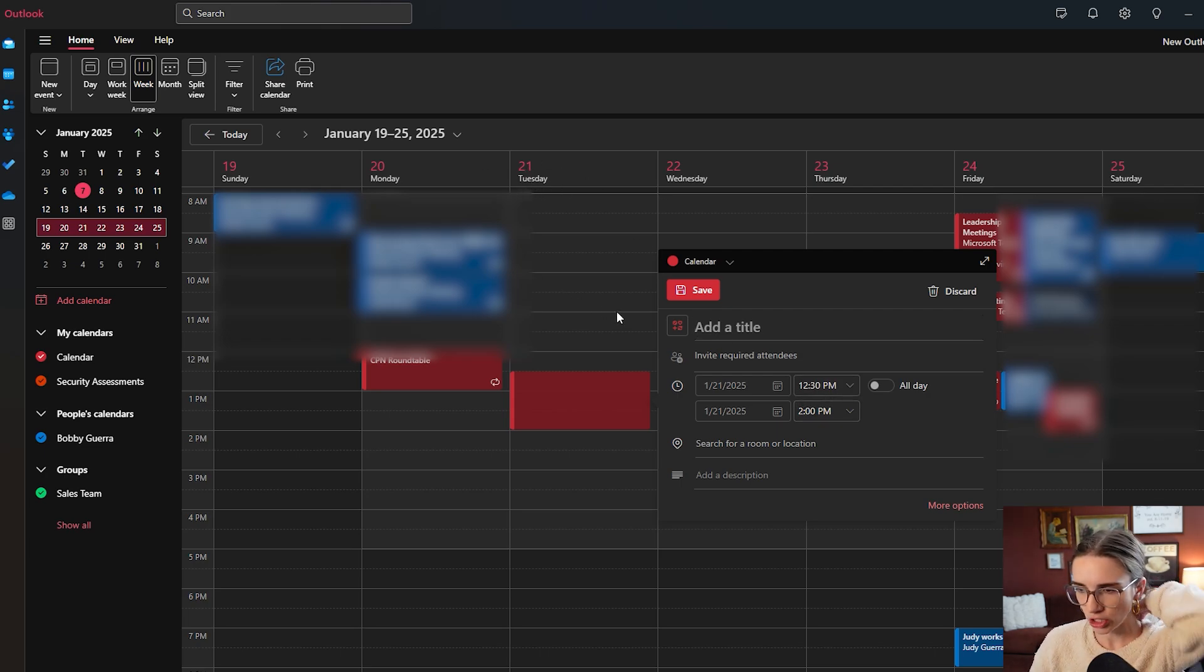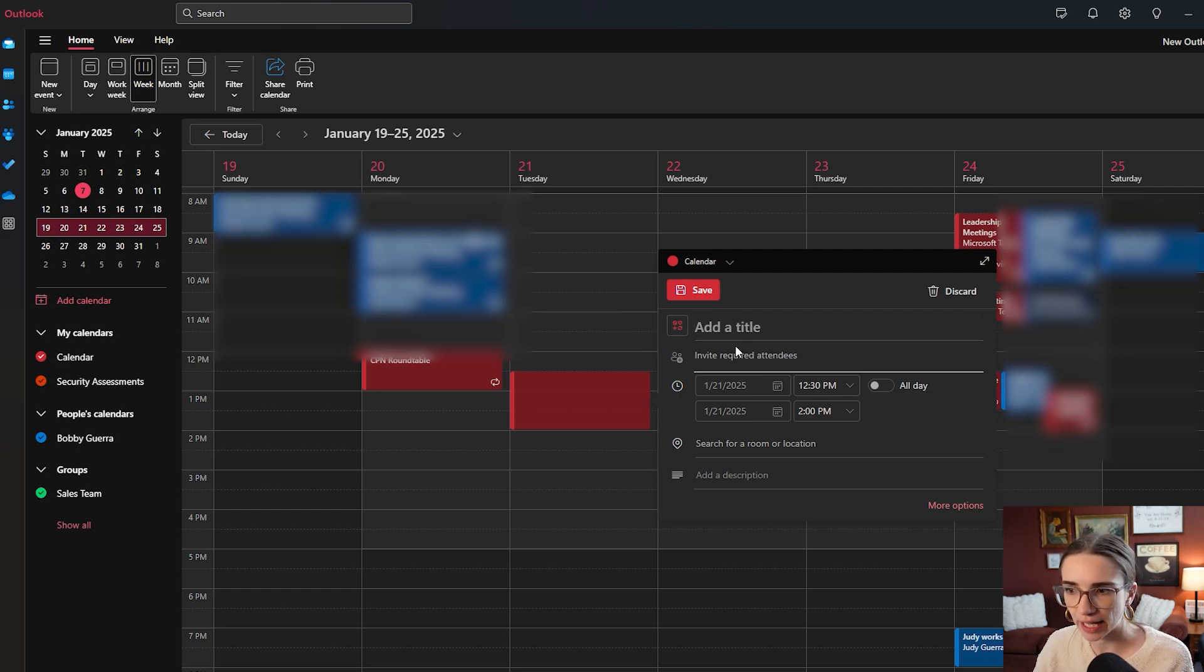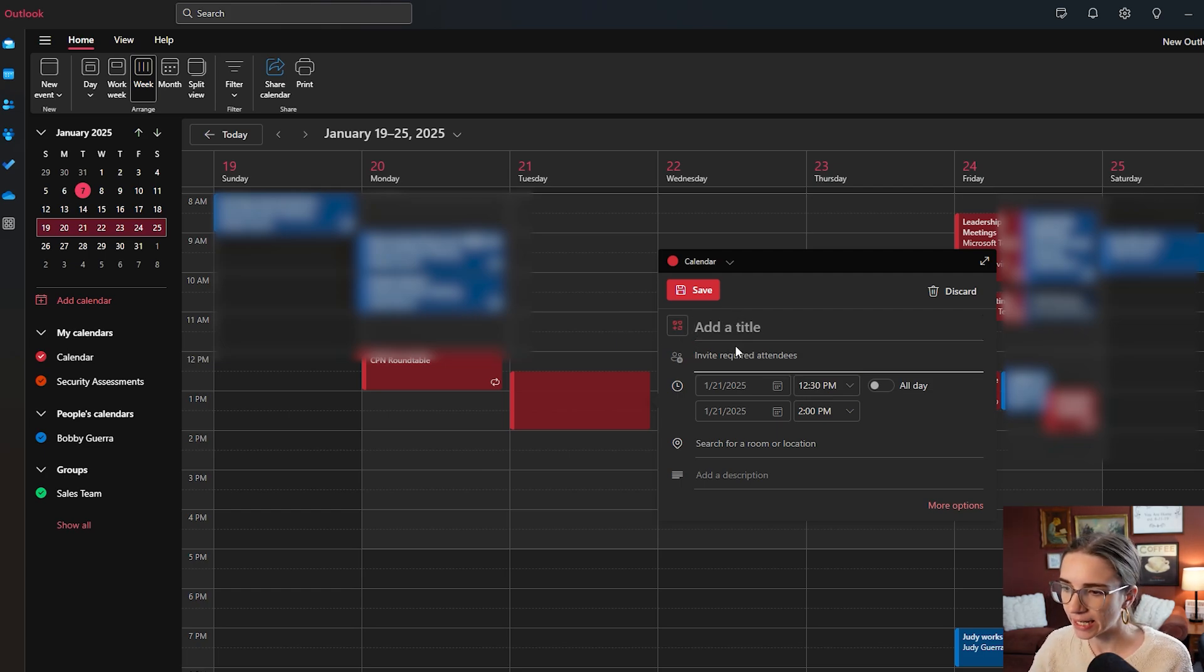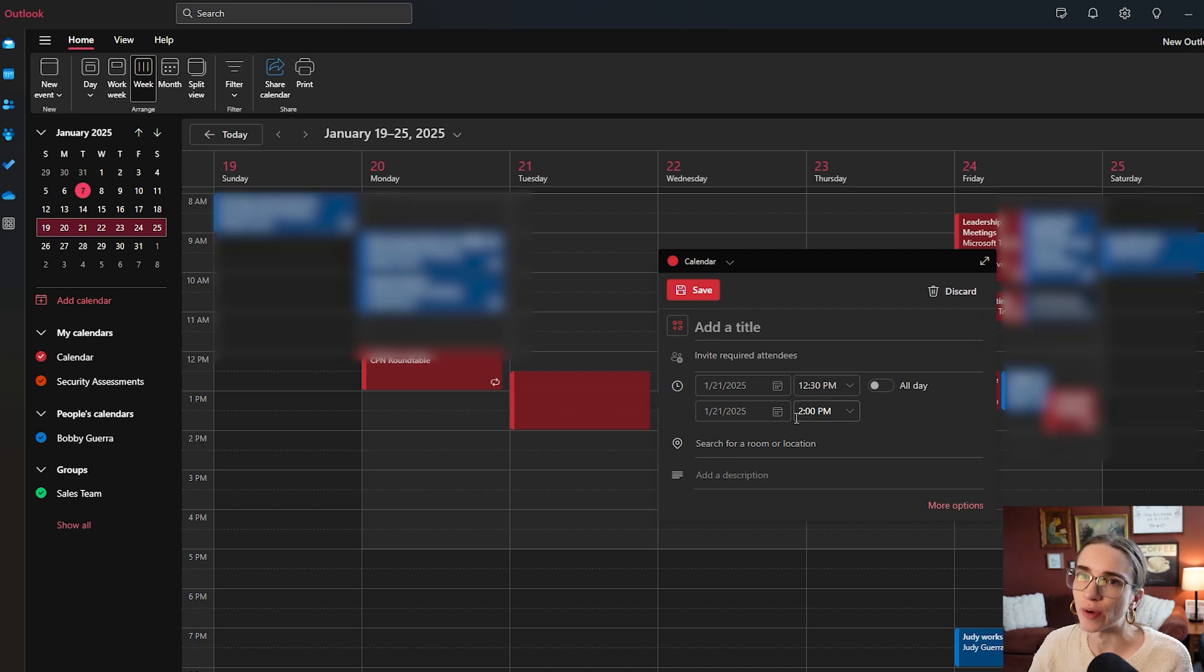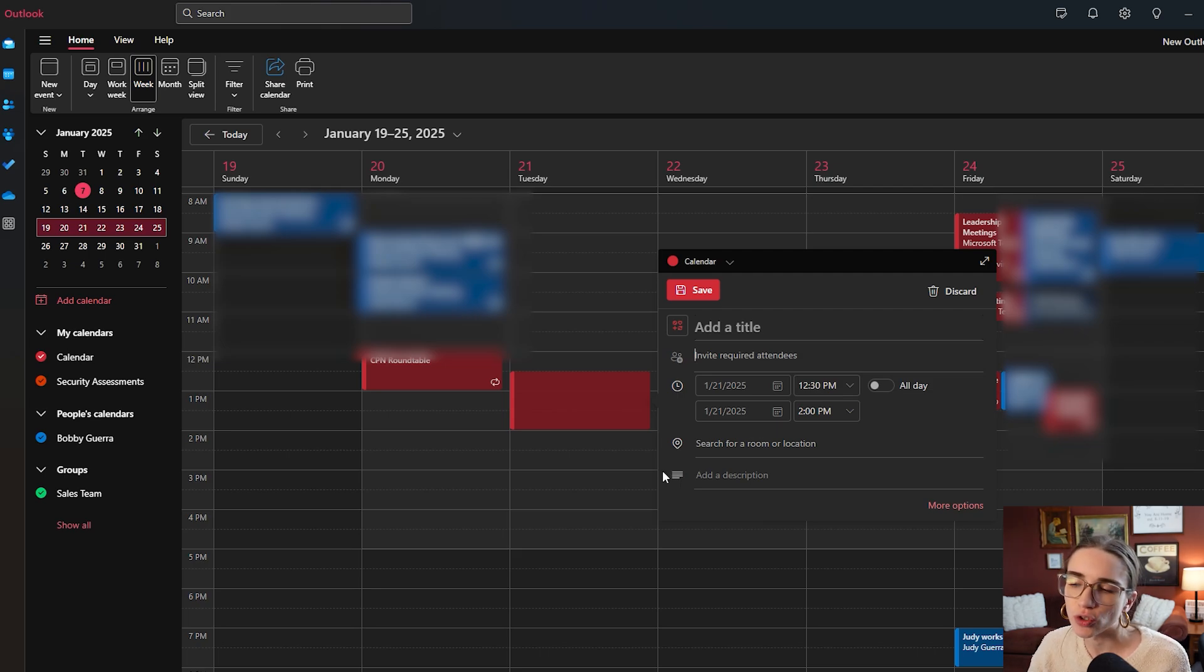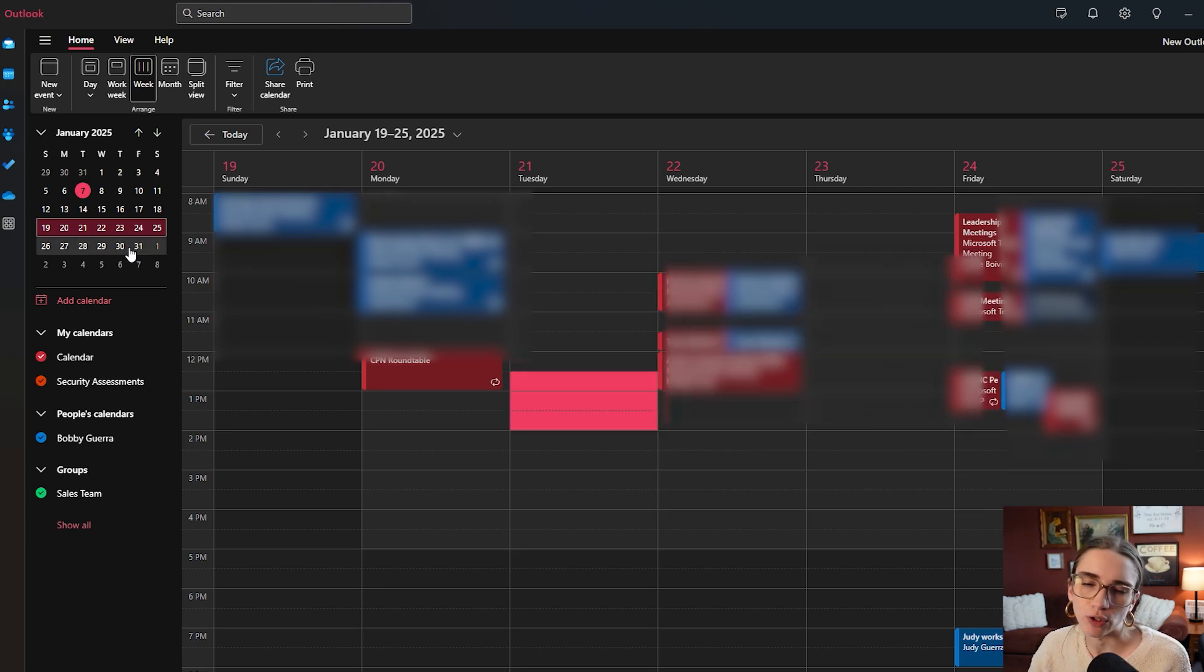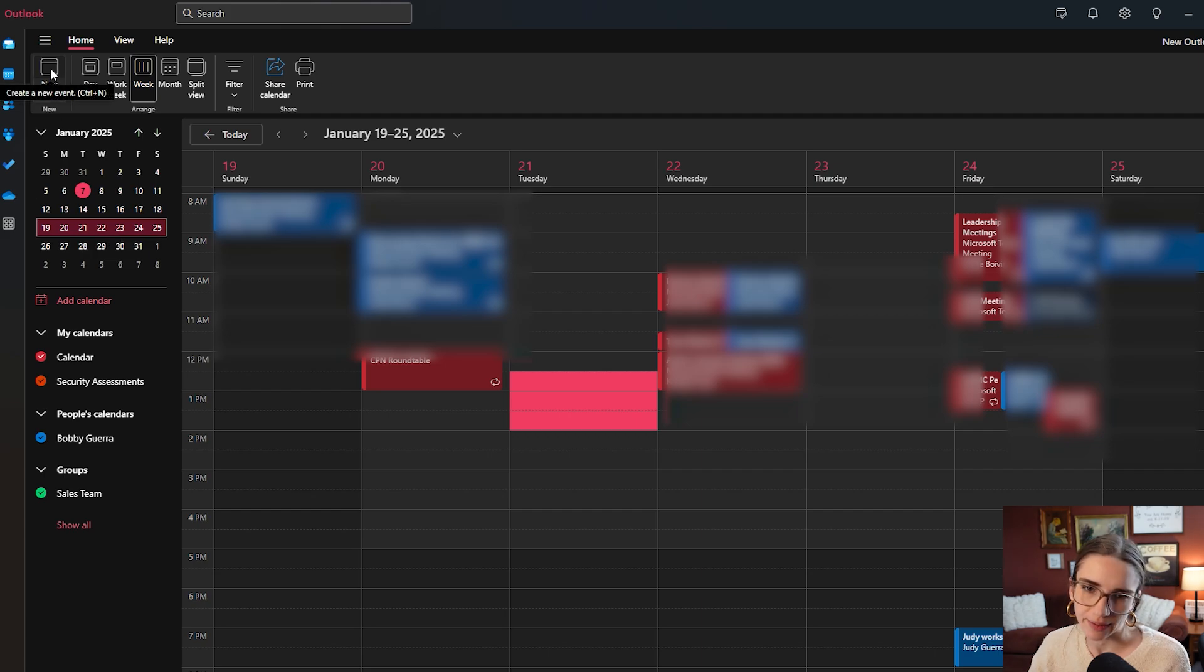Then what you would do is you would add the title and invite whoever you'd like to invite here. And I'm going to show you how to make it a Microsoft Teams meeting in just a second. But the other way that you create an event on your Outlook calendar is if you click on the new events button at the top here.